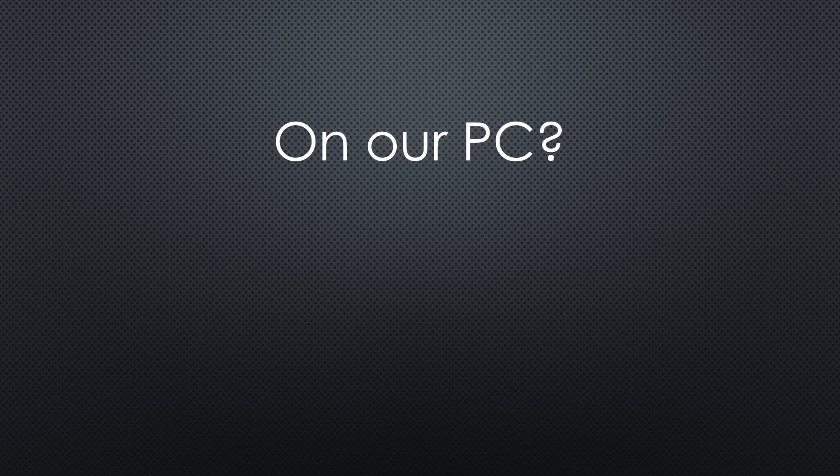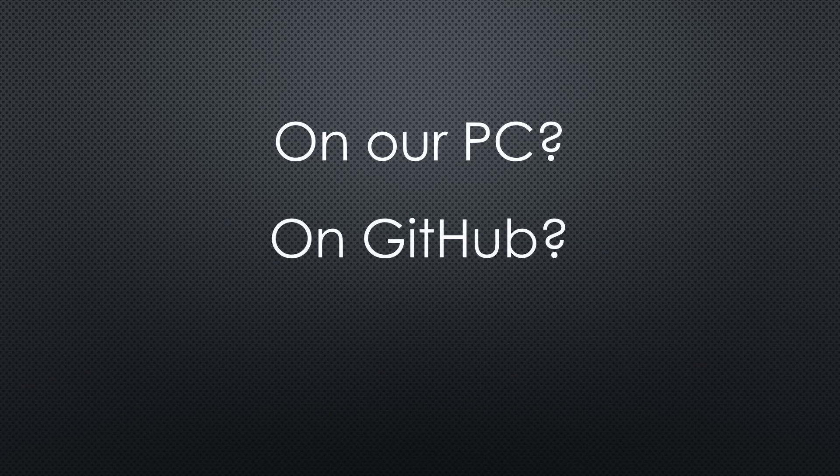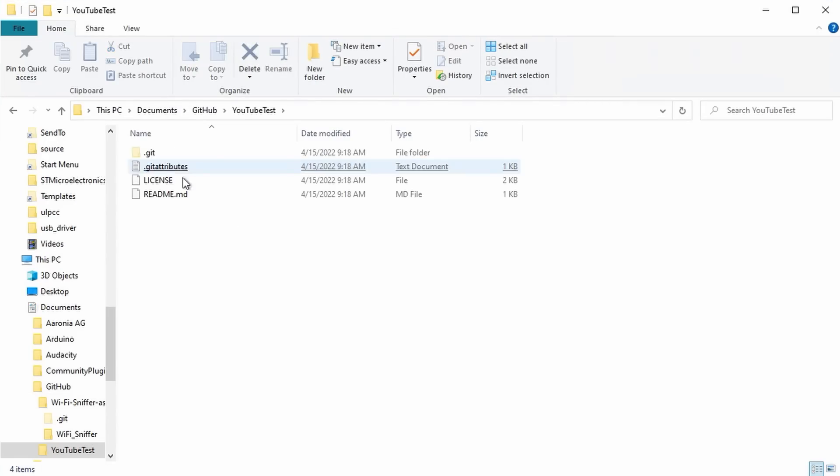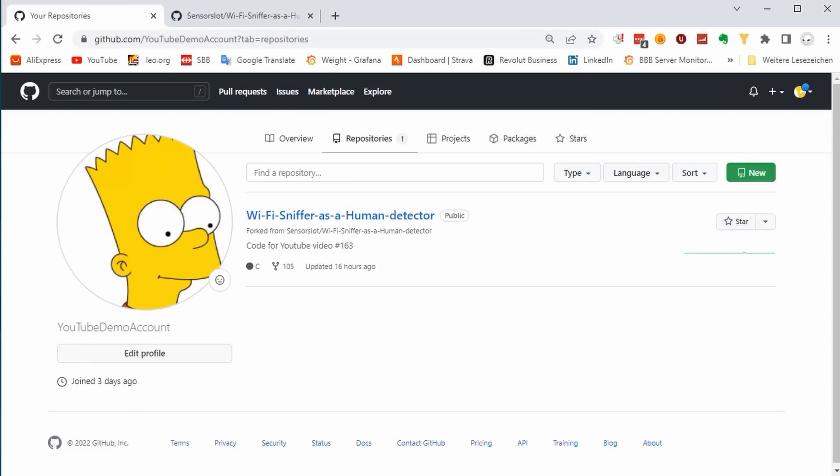What do you think we will find on our PC? And on GitHub? You are right. A new directory is available on our PC. It only contains some administrative files. Let's check GitHub. The new repo does not yet exist. Why? Because we did not publish it, of course.